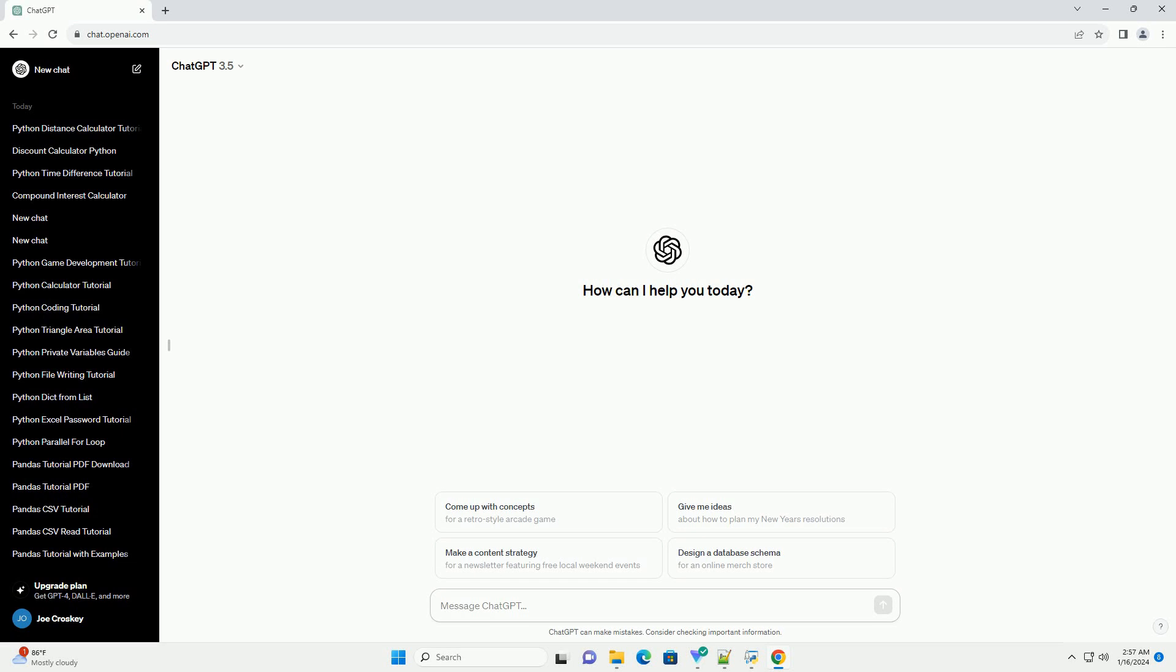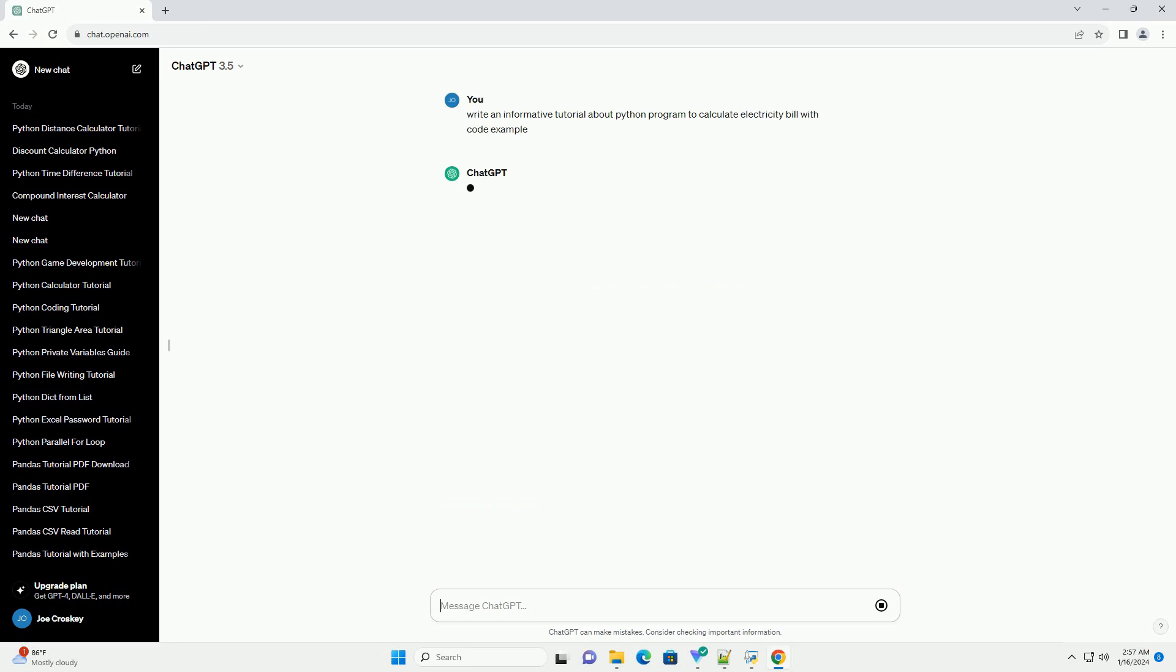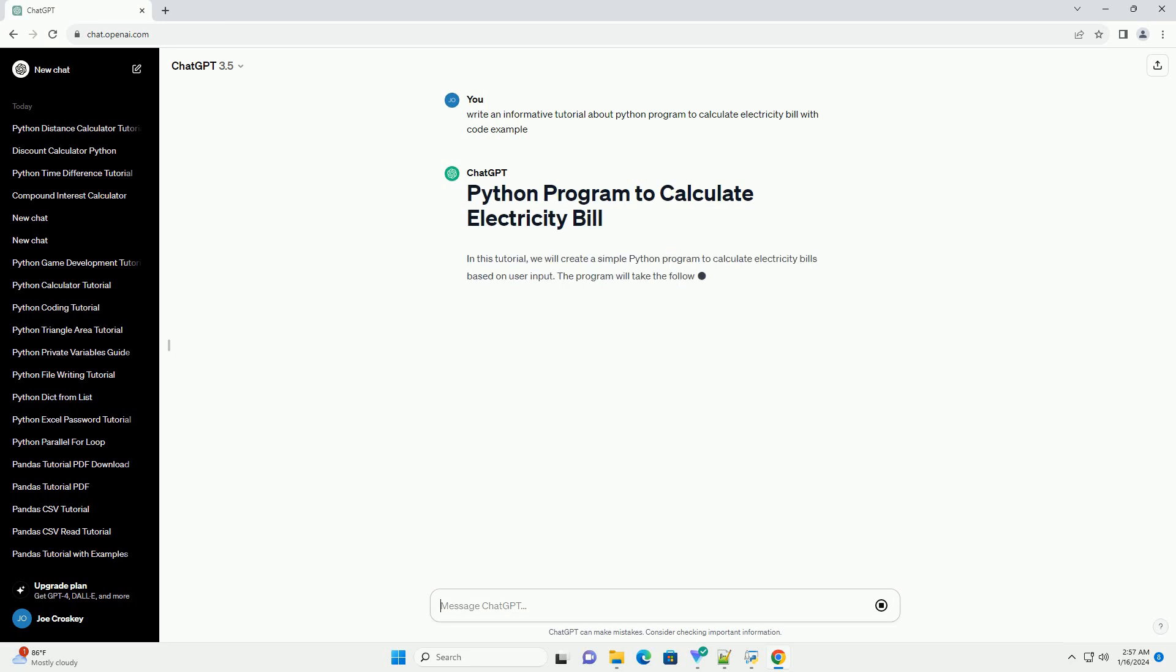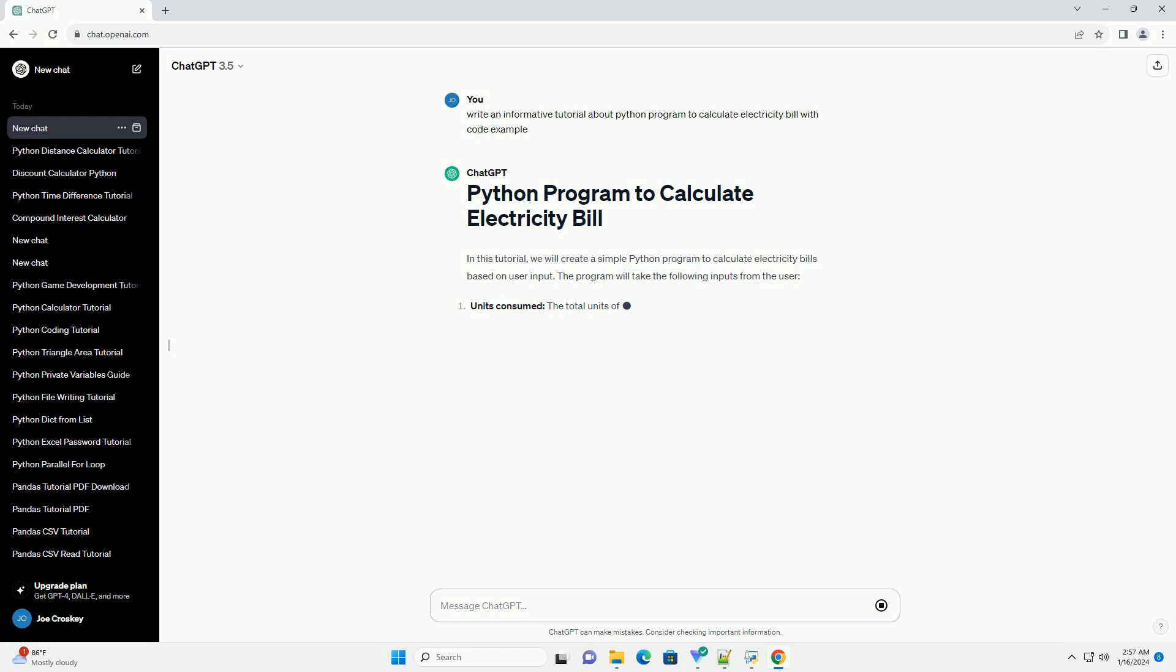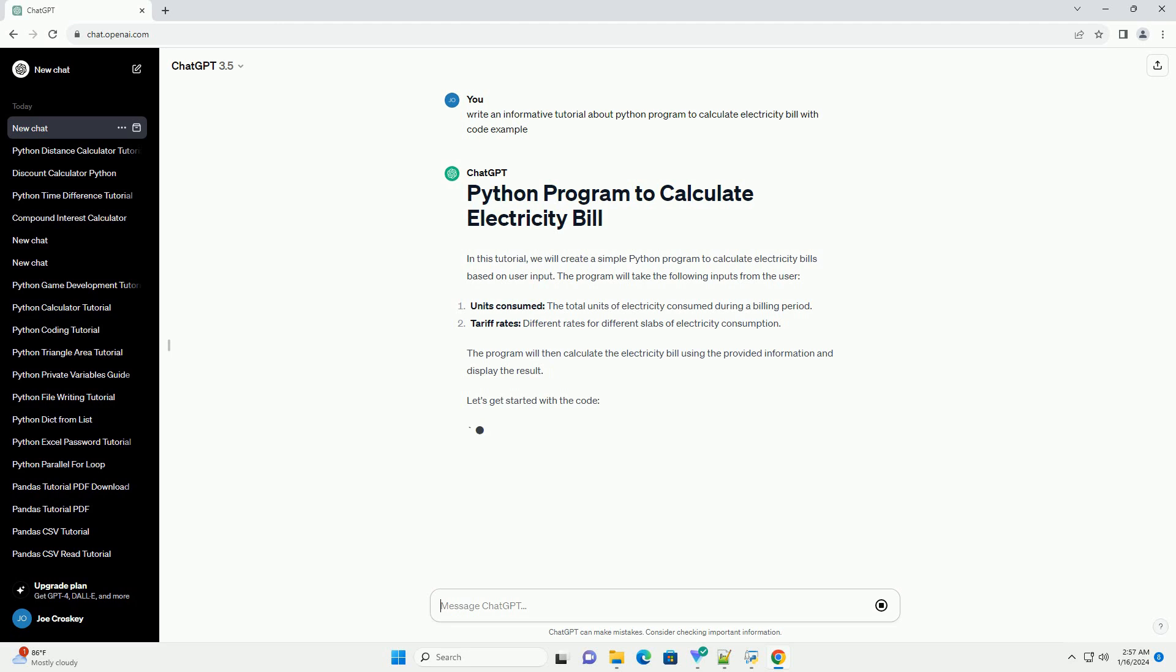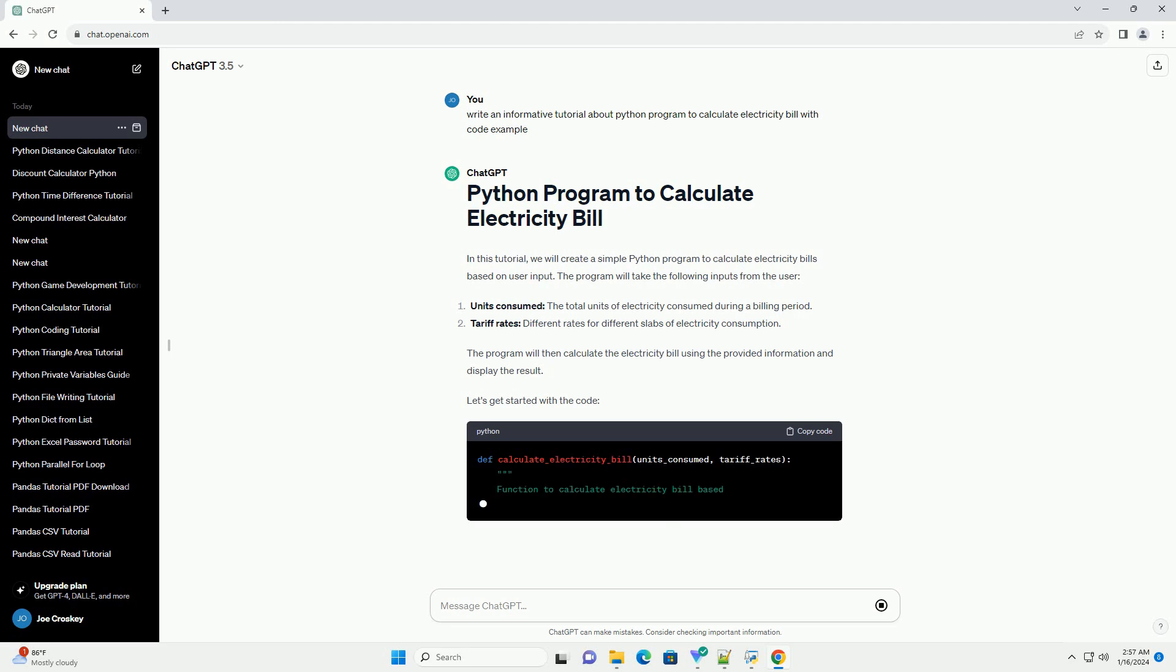In this tutorial, we will create a simple Python program to calculate electricity bills based on user input. The program will take the following inputs from the user. The program will then calculate the electricity bill using the provided information and display the result.